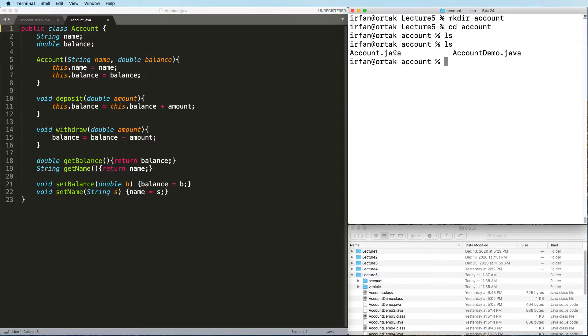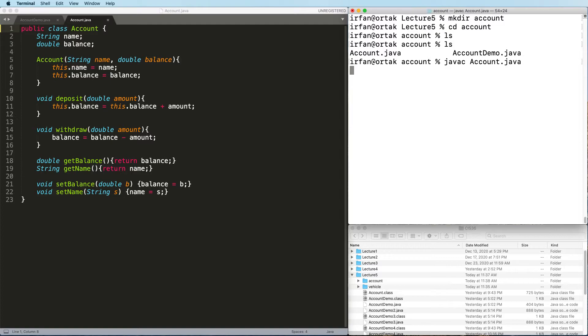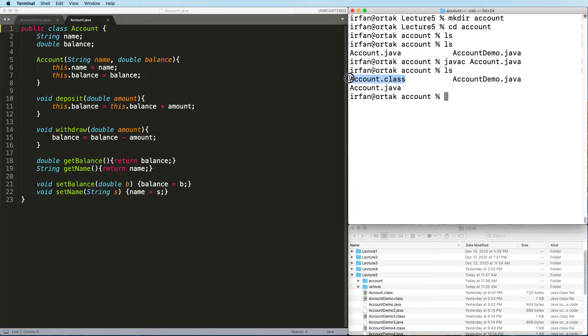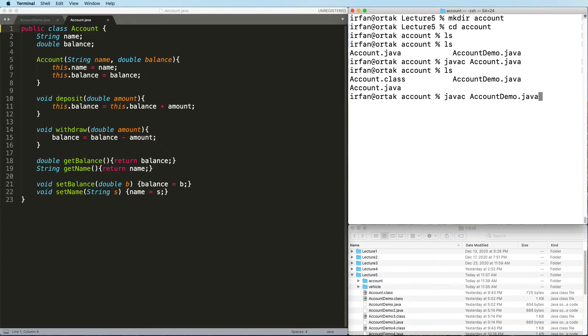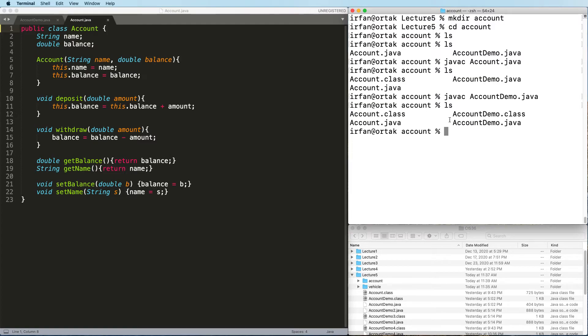We have account.java and account demo.java. So you can compile account.java. Looks good, so I have my account.class. And then I can compile account demo.java with javac. Okay looks good, we have both .java and .class versions of both files.